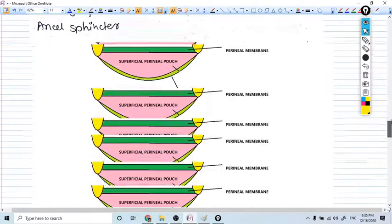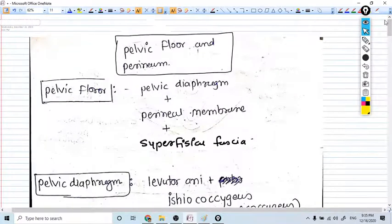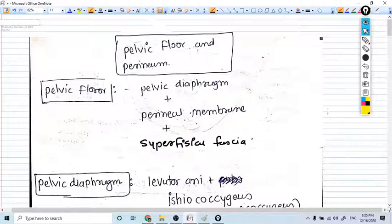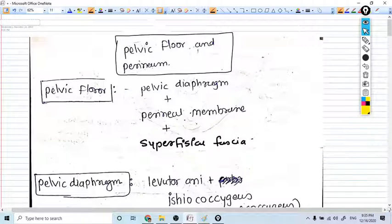Hello everyone. In this video we are going to talk about everything: what is pelvic floor, what is pelvic diaphragm, what is perineum, what is perineal membrane — all the concepts in a single video. I know these things like what is pelvic floor, how it is related to the pelvis, different layers and different membranes, superficial perineal pouch, deep perineal pouch — all these things are very confusing even for senior students. So I will try to make you understand with different modes of learning. Let's start with the pelvic floor.